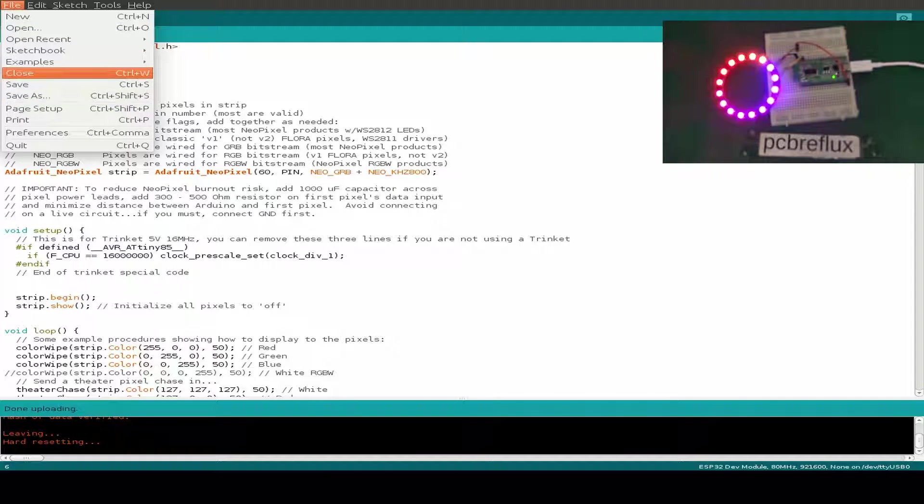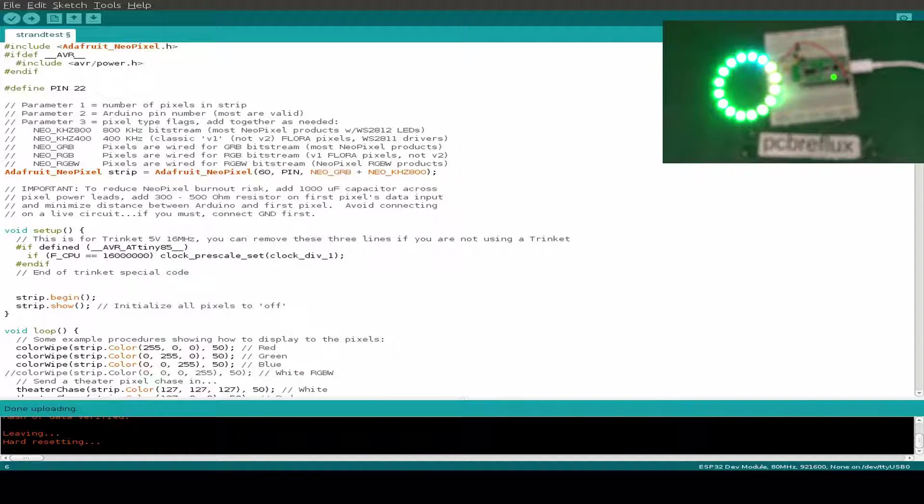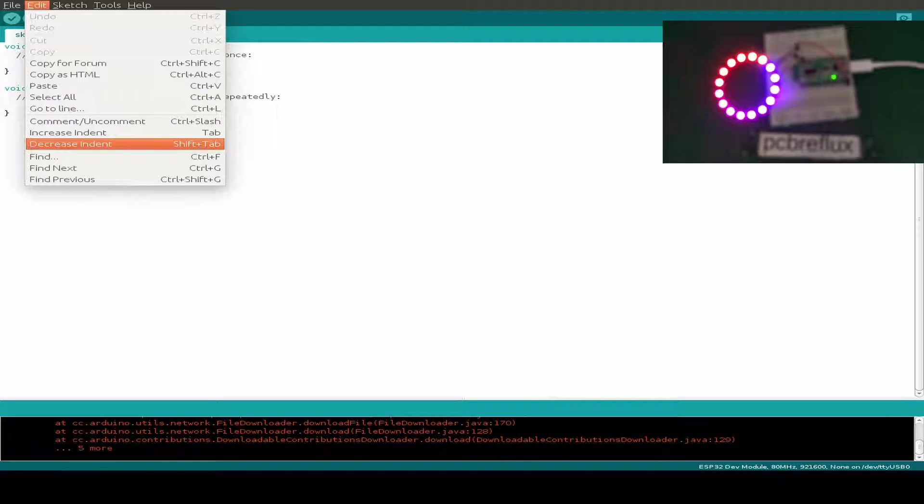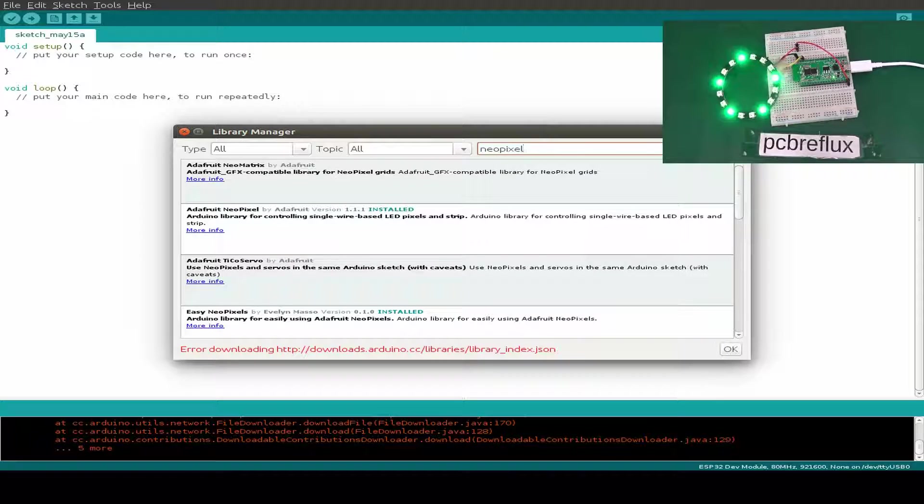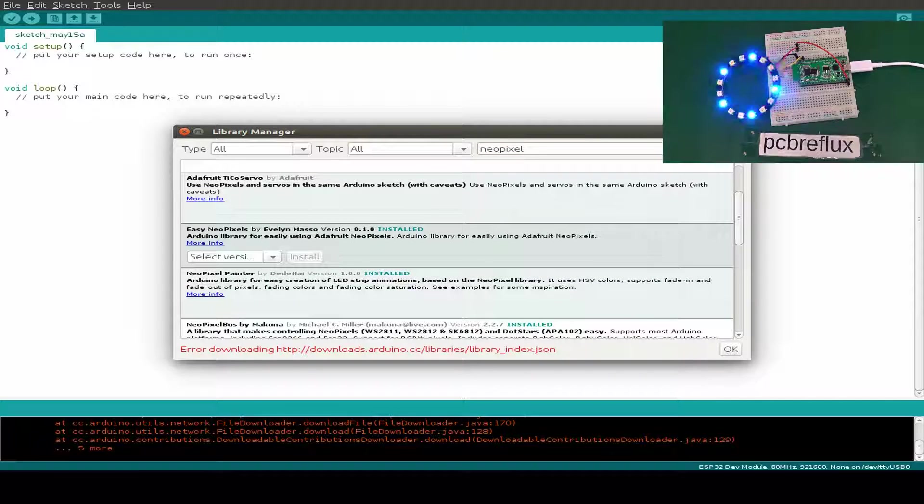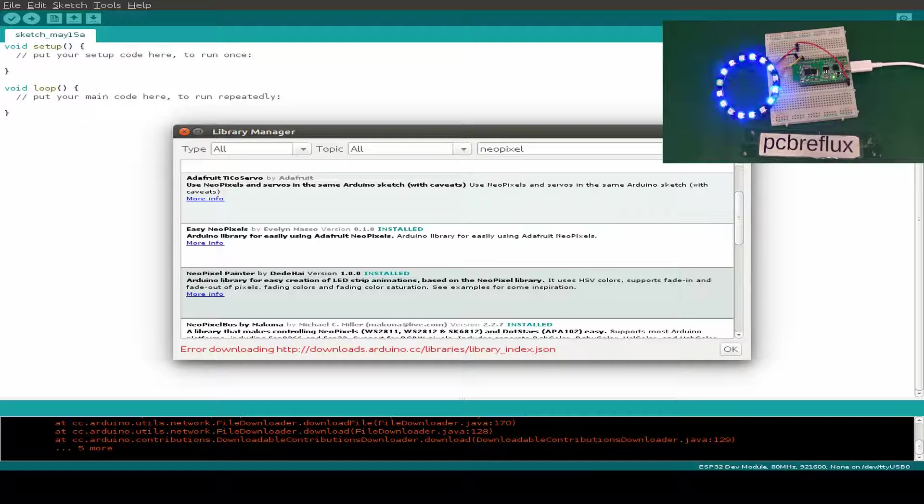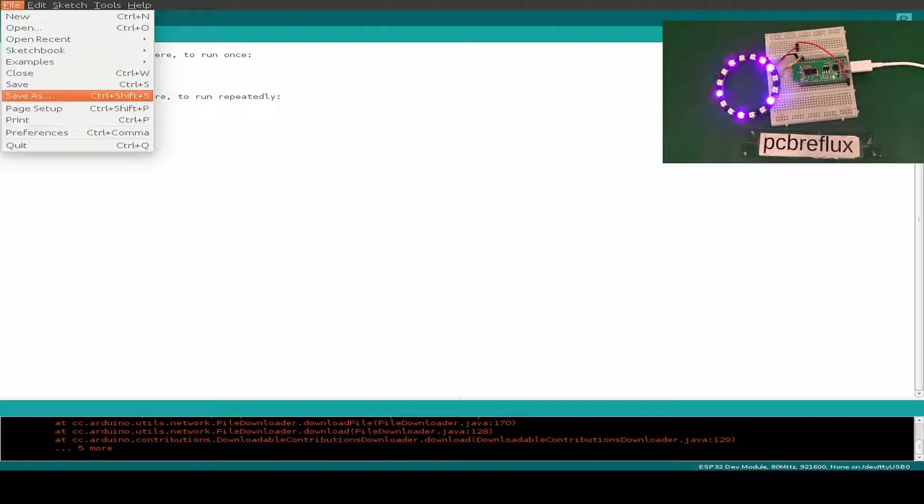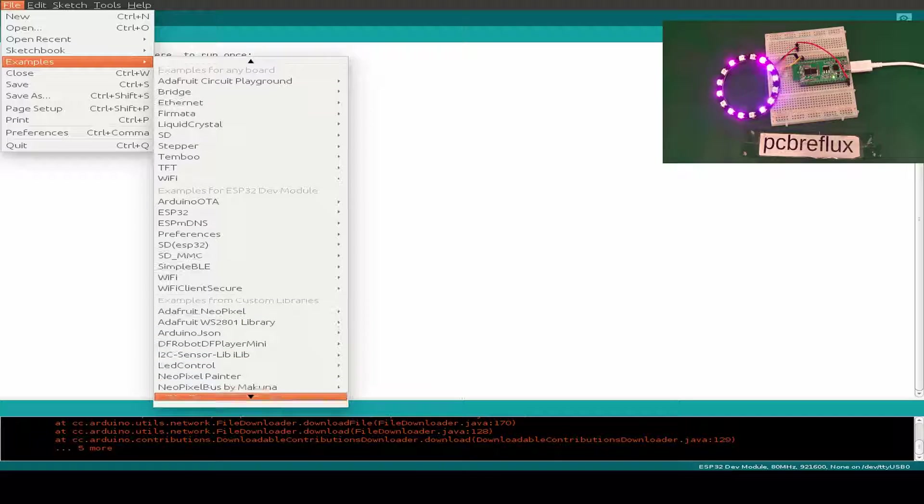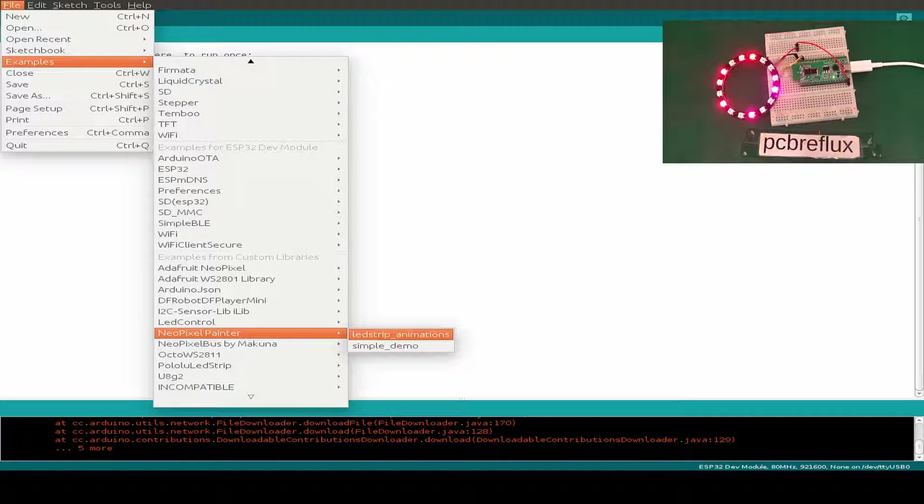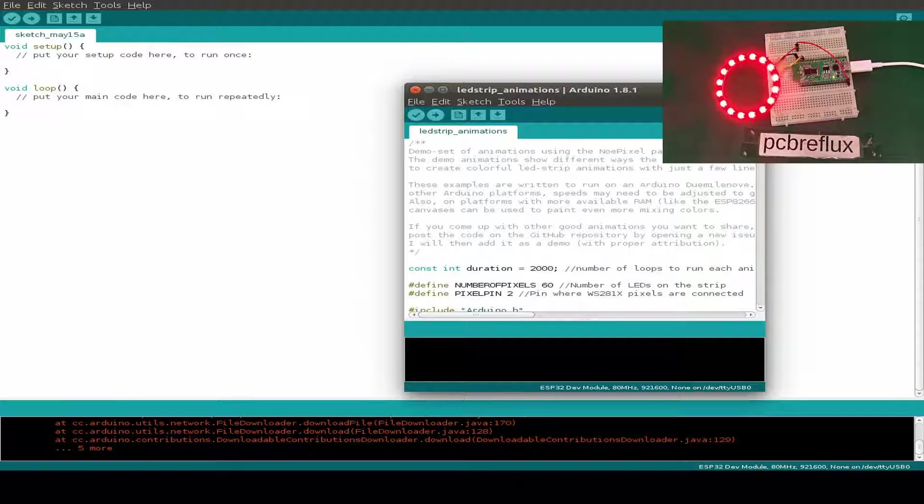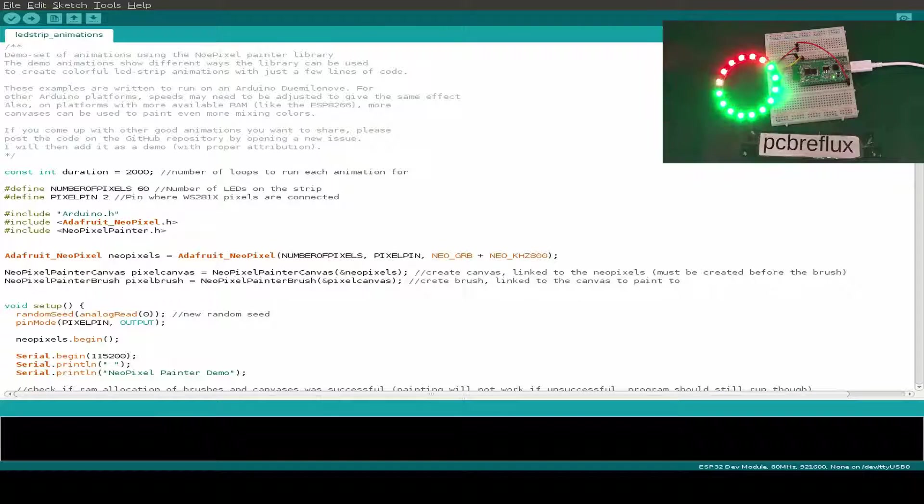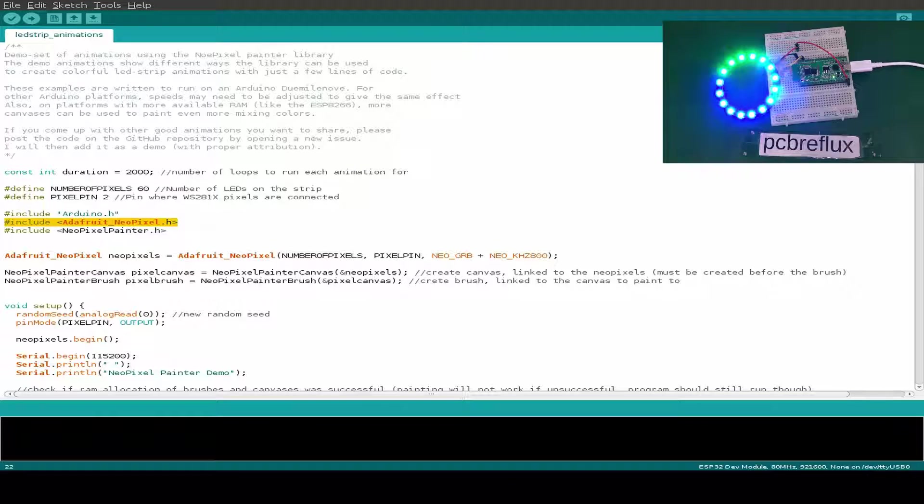Let's continue with the next example. So I close this one, next library. Open the library manager again. This time we can use the NeoPixel Painter version 1.00. And then we have the example files for the NeoPixel Painter. Maybe this LED strip animation.